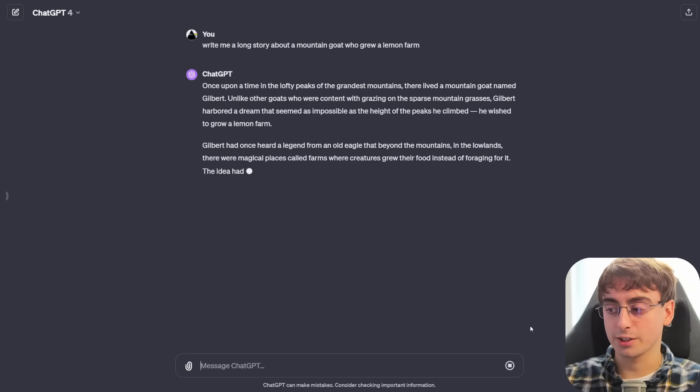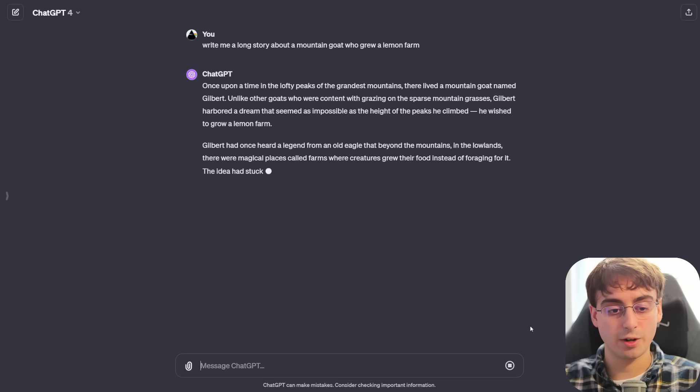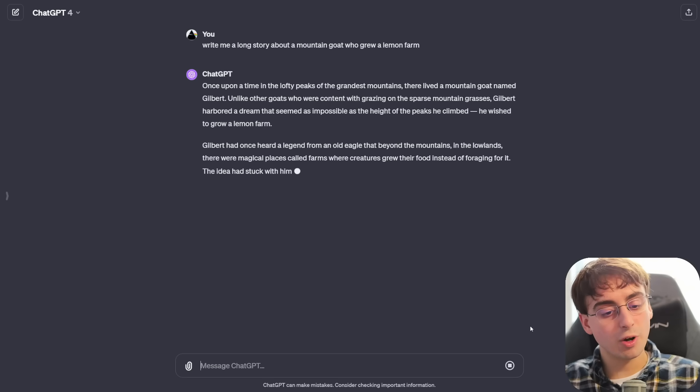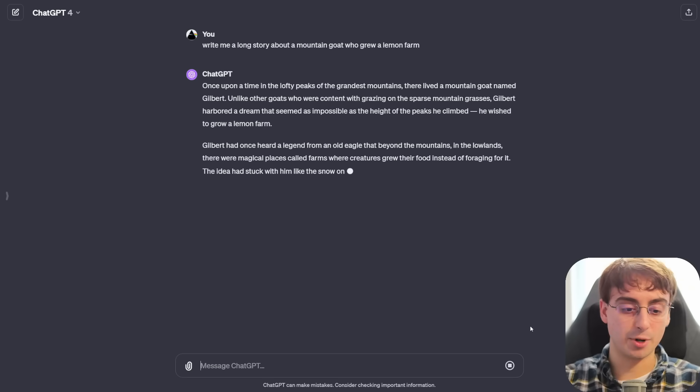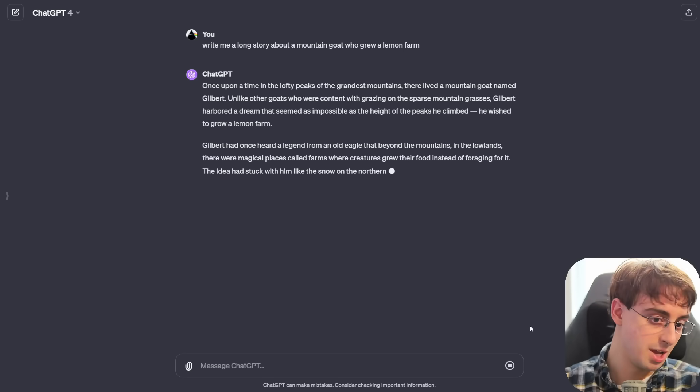Also, you have to remember that this stuff was just announced, so all those servers are essentially being hammered right now.